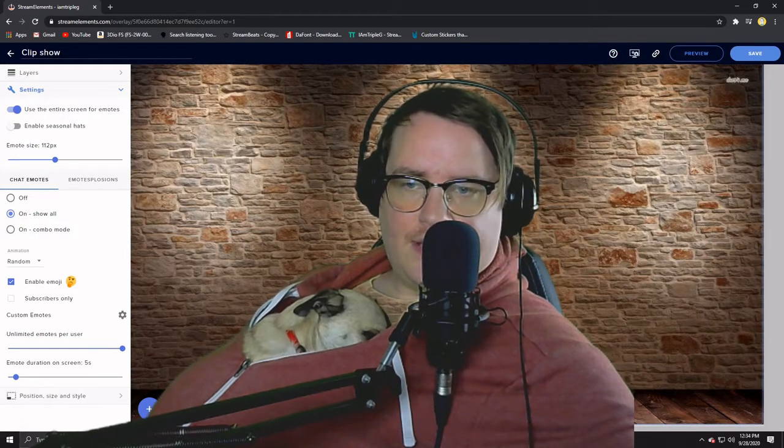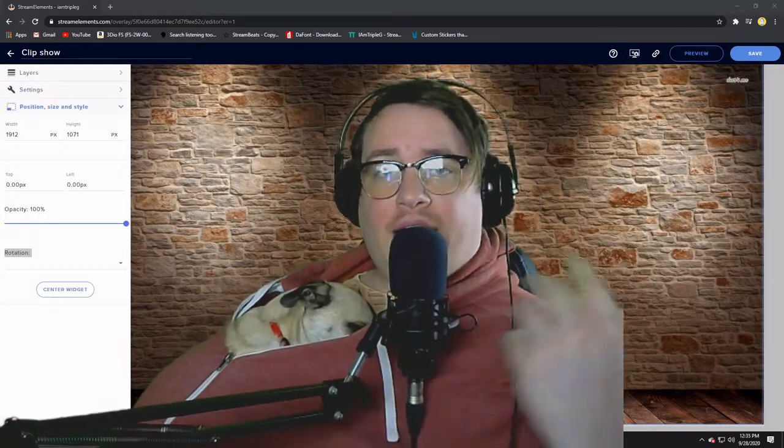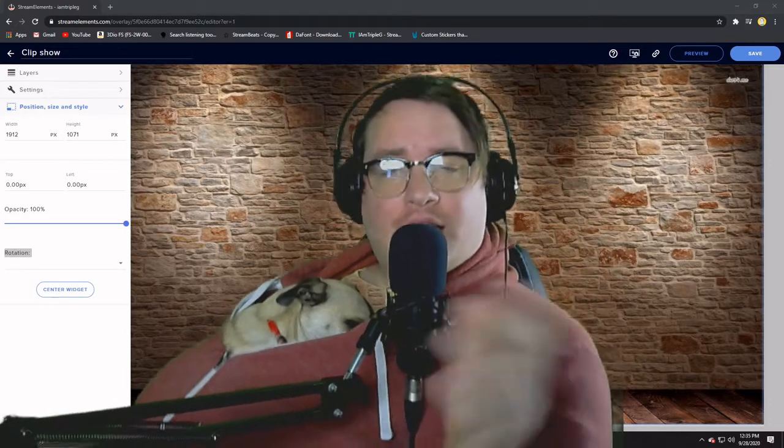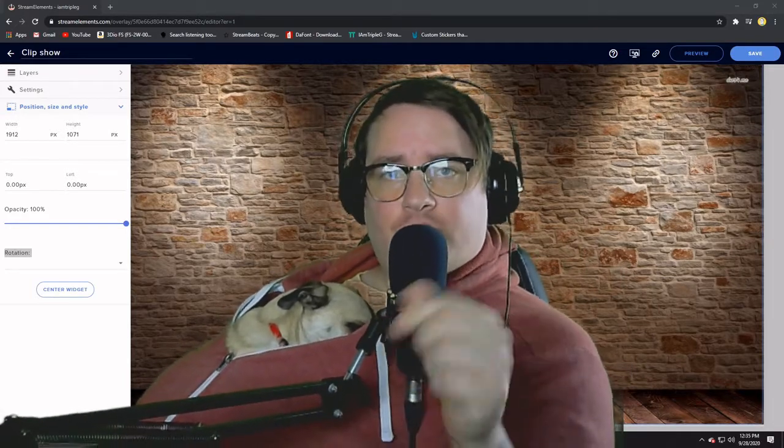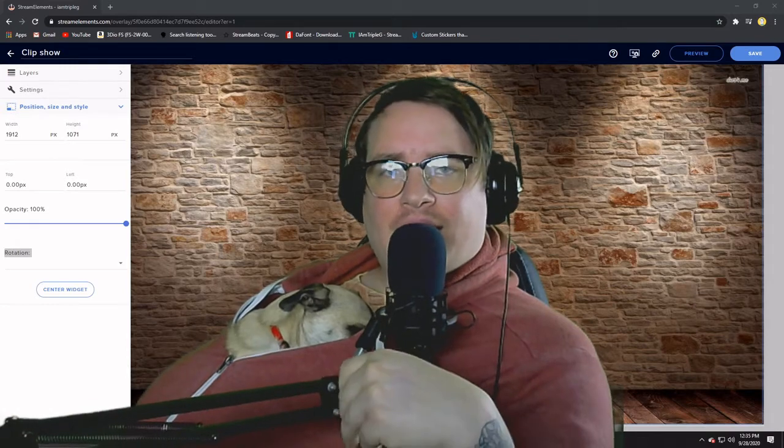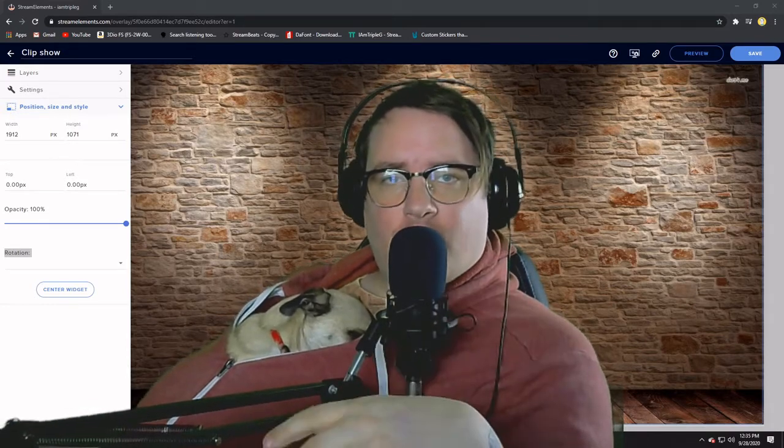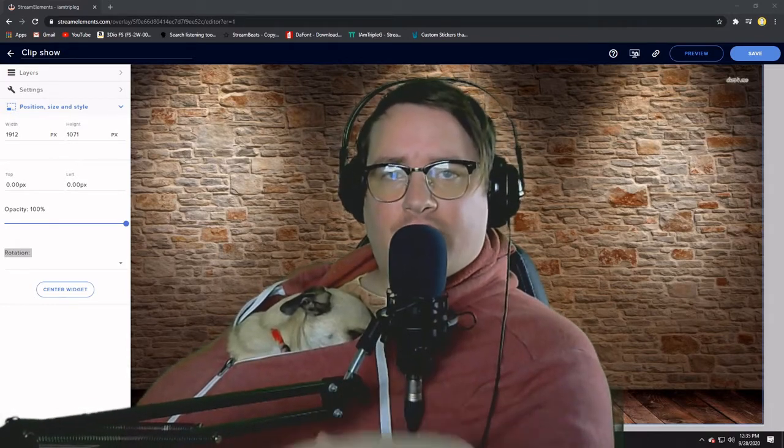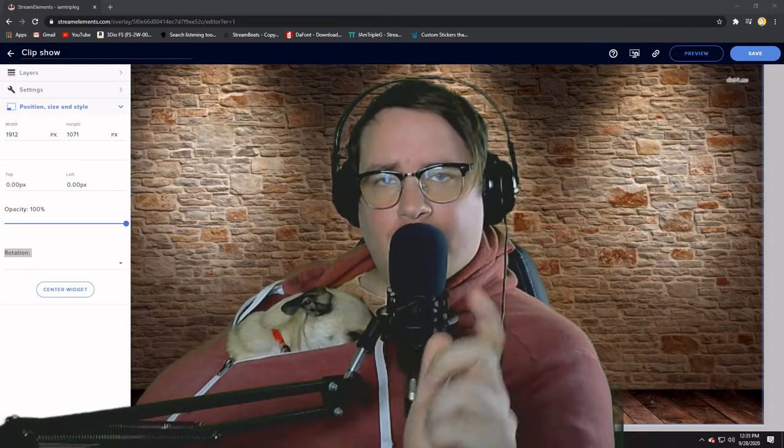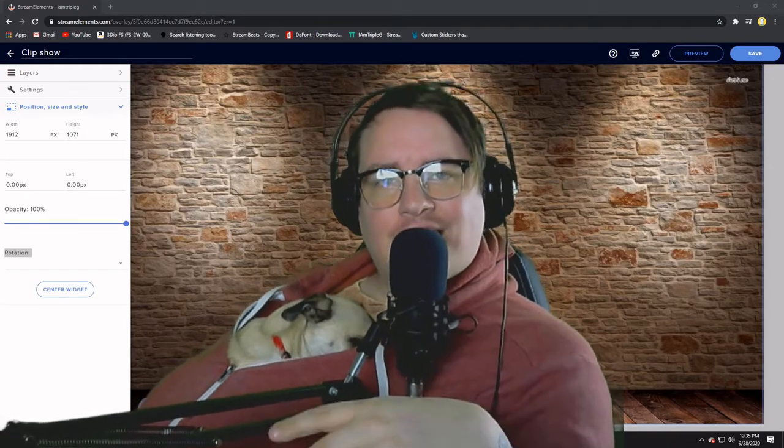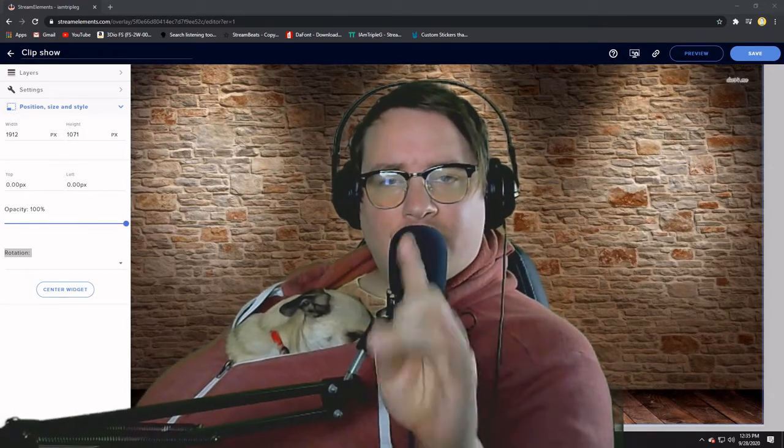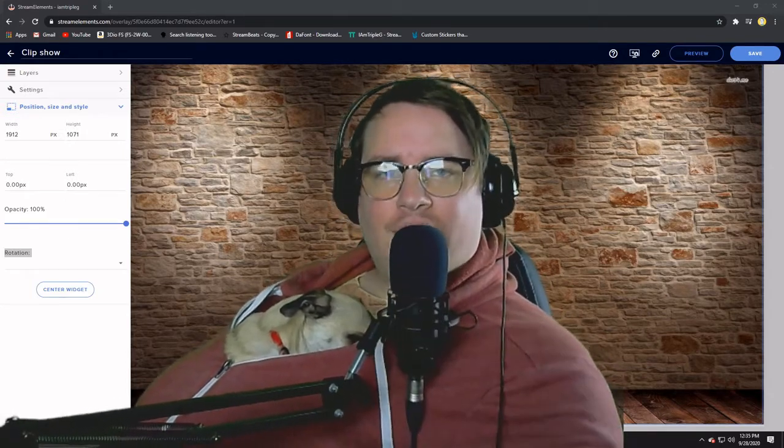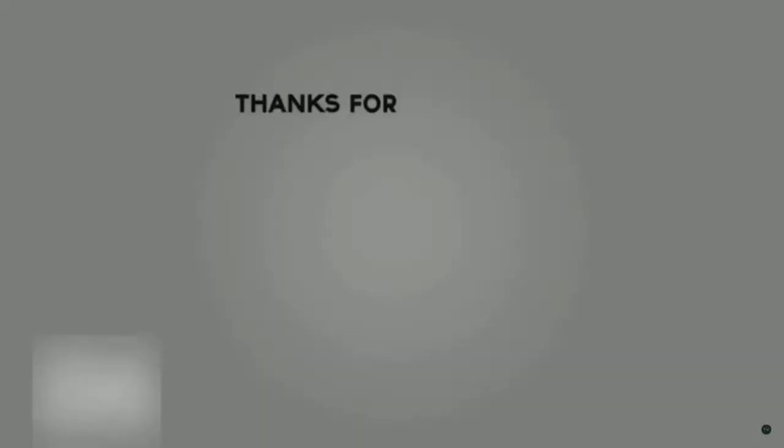If that helped you out, leave a comment down below. Make sure you like and make sure you subscribe, and I'm back again next week with some more tutorial videos. Guys, remember to stream awesome, stay sweet and stay weird. You guys are all rad, see you later.